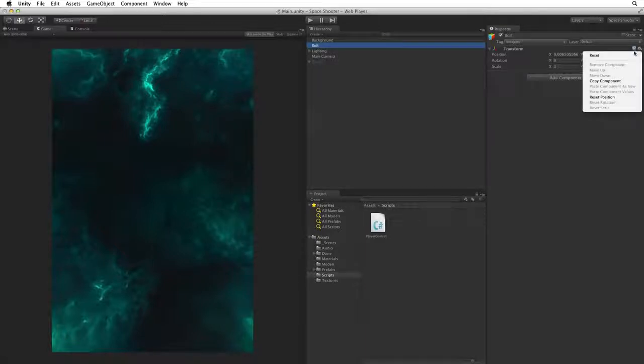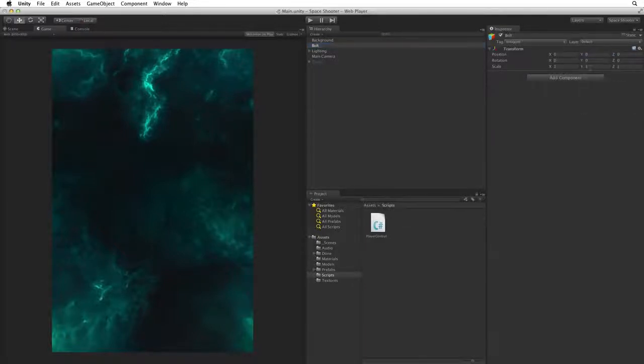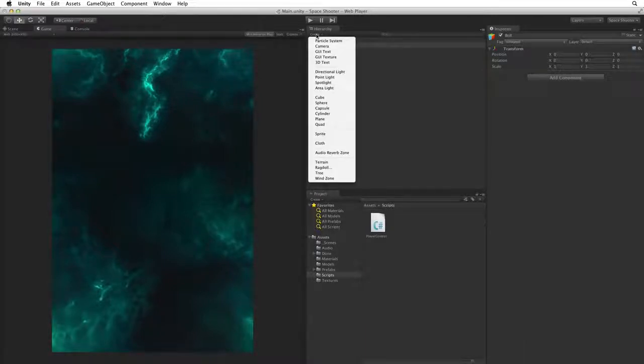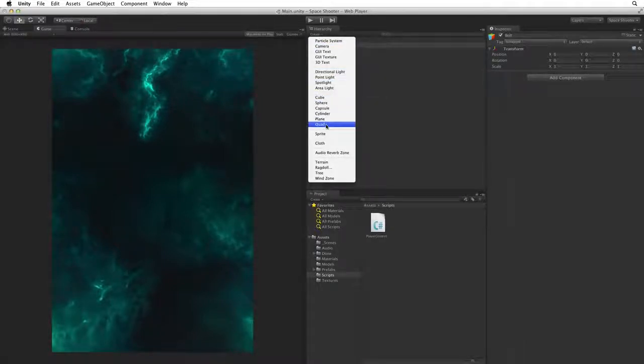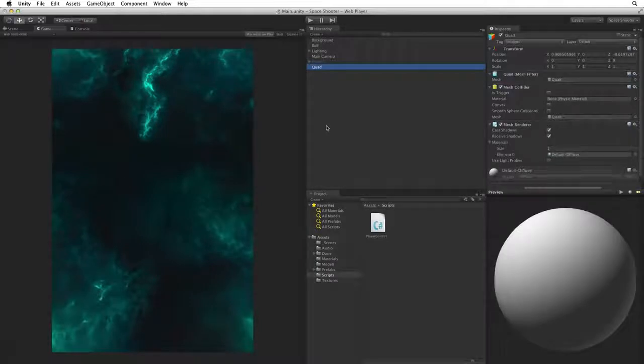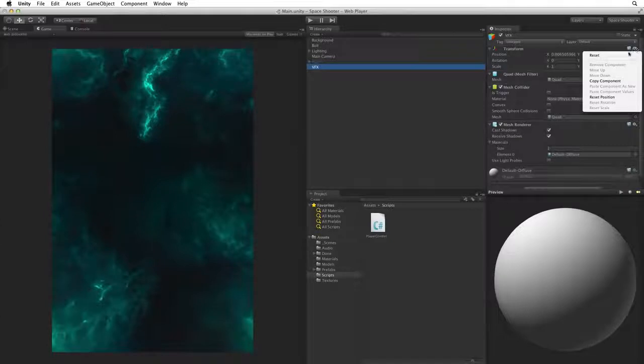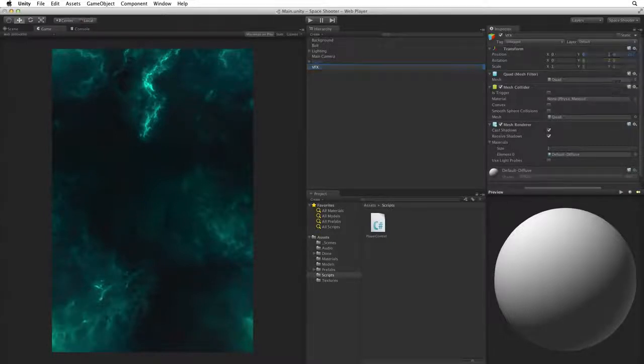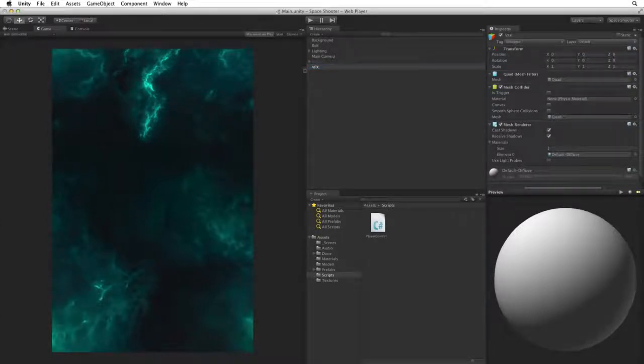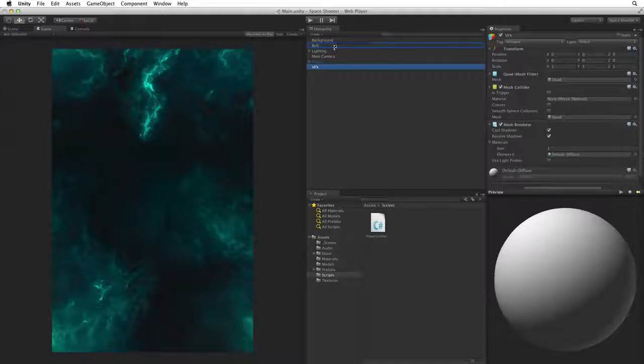Reset the game object's transform to make sure it is at origin. Now create a quad to hold our visual effect image just like we did for our background. Rename the quad VFX and reset the quad's transform. Now add the VFX game object as a child of Bolt.